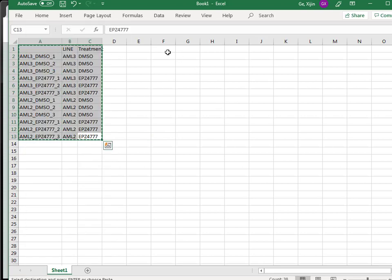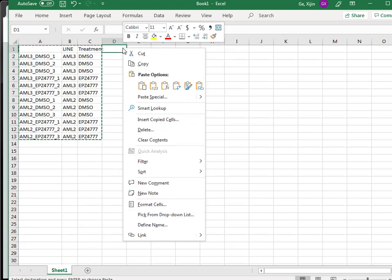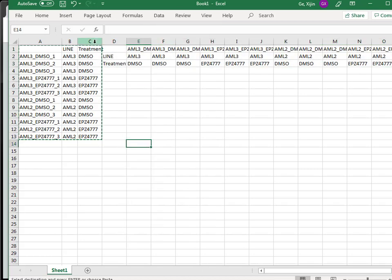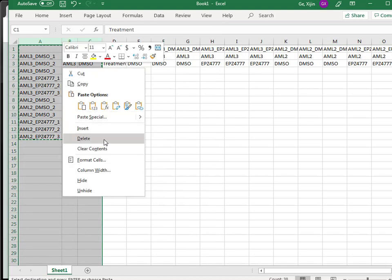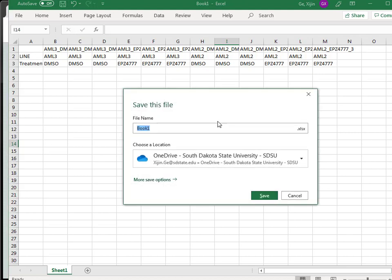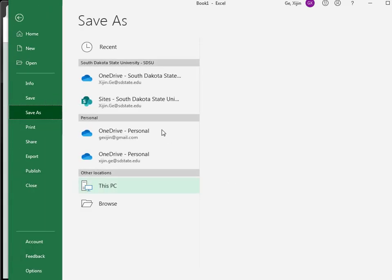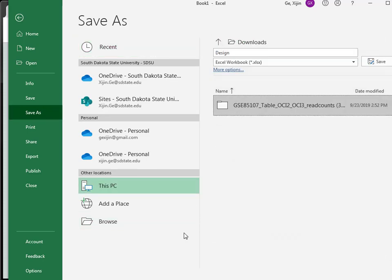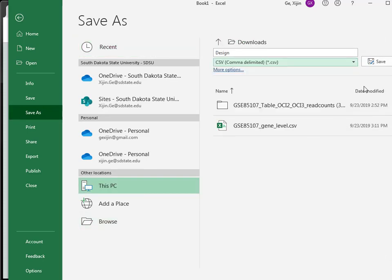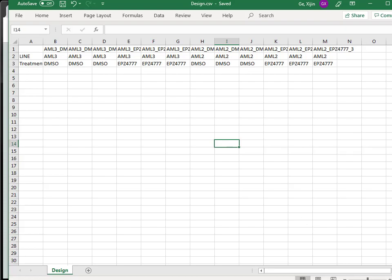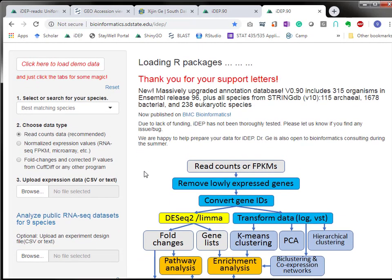Then we want to transpose it back to this orientation, and we're going to save this as a design file. I want to save it to a download design file CSV file. I think we're good.